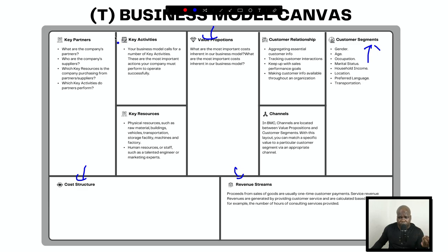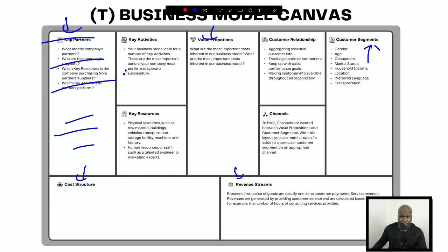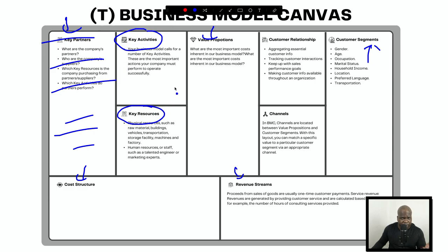Partners can be important if you work with other people or organizations, but if you are starting out alone, most of the time this doesn't really matter. What's important is you need to know what your activities are and what your resources are.